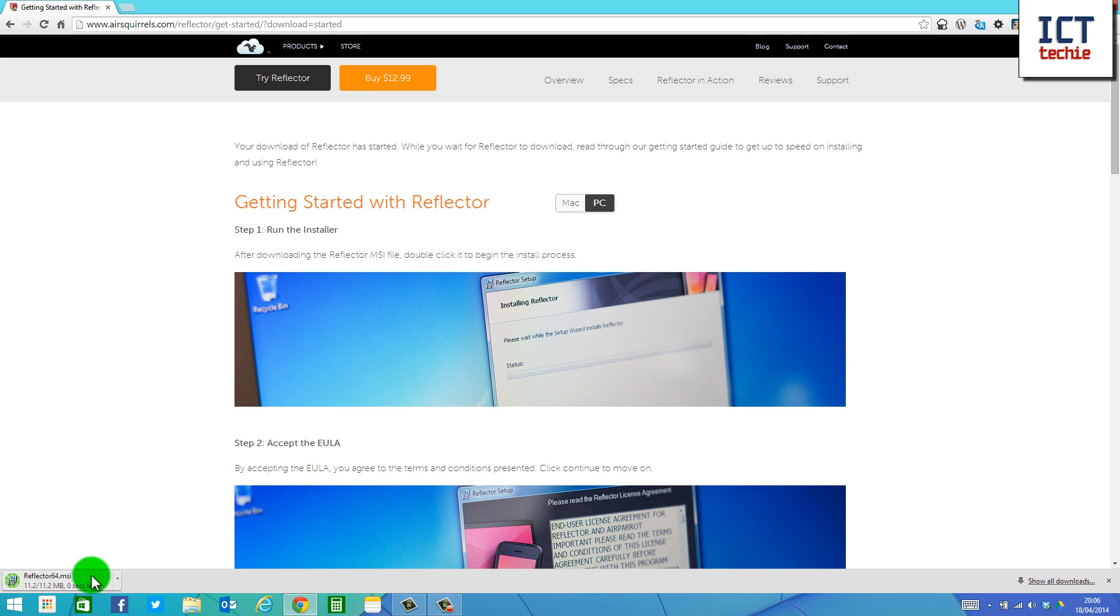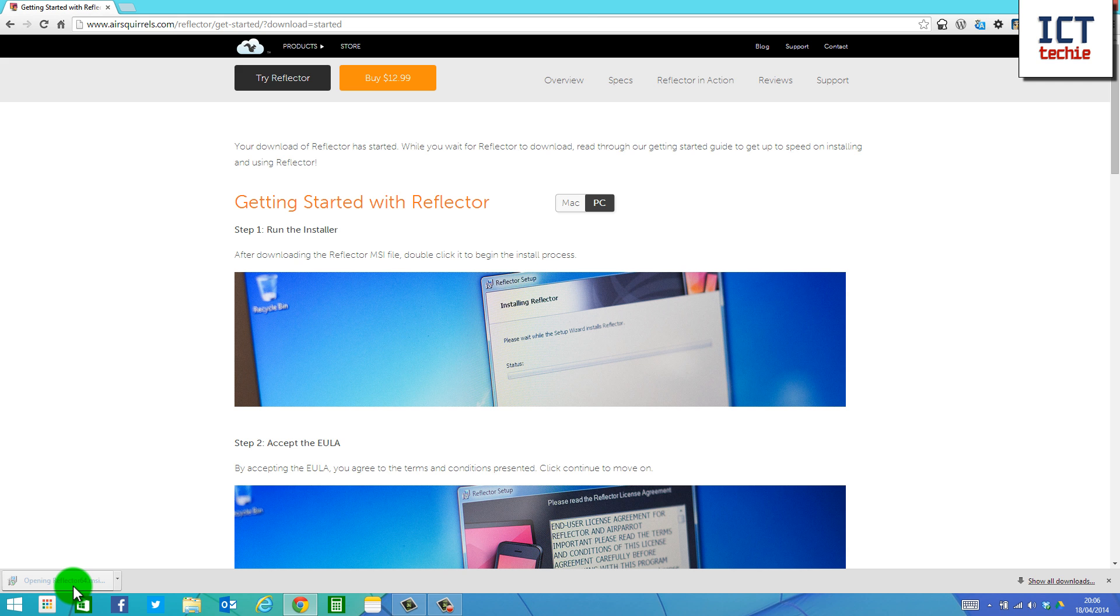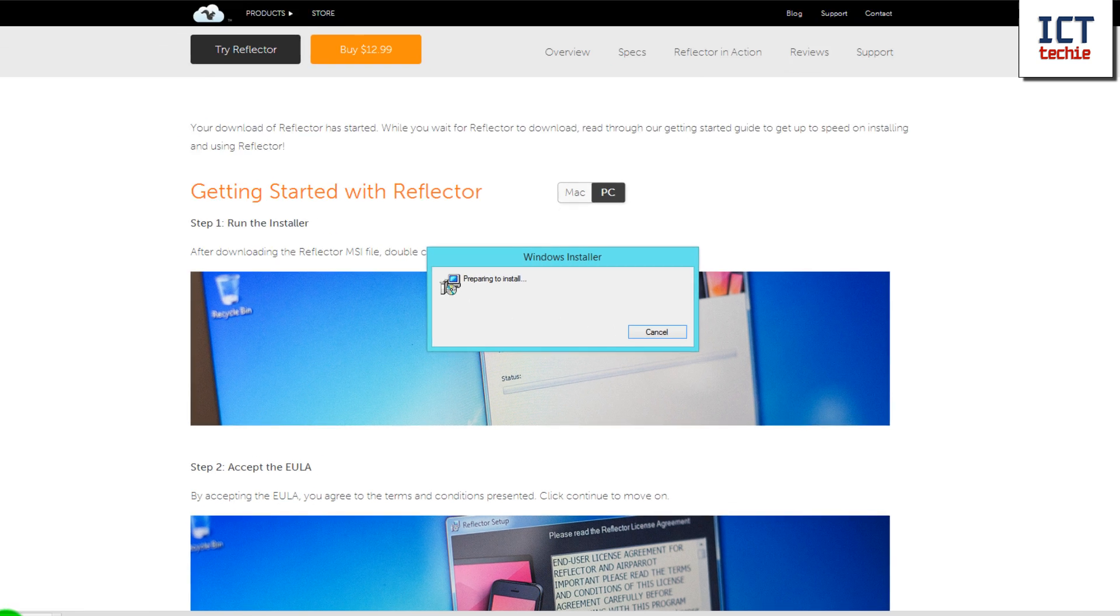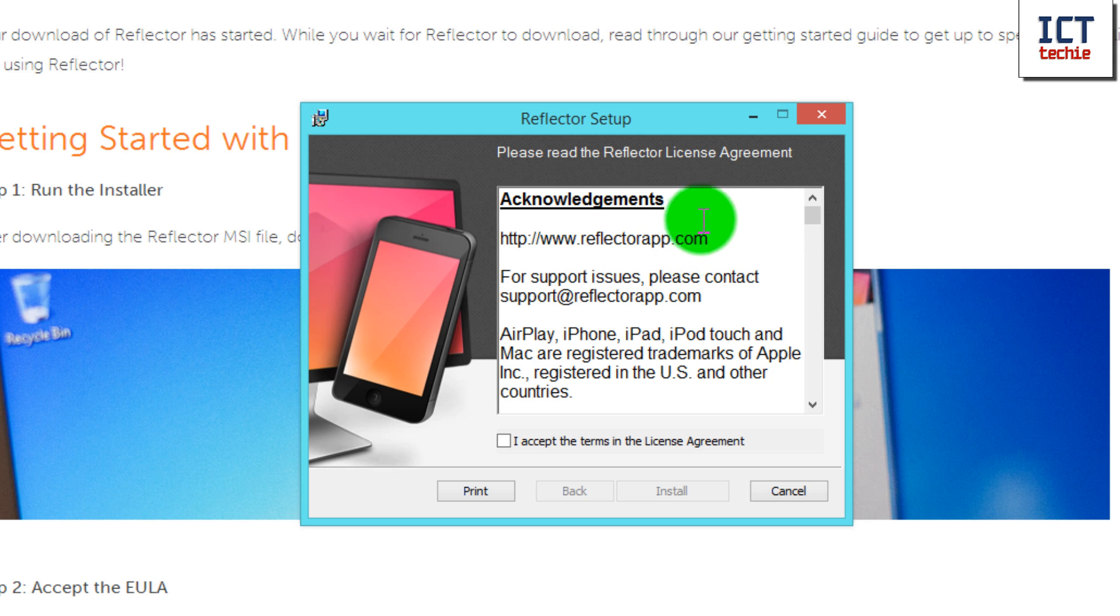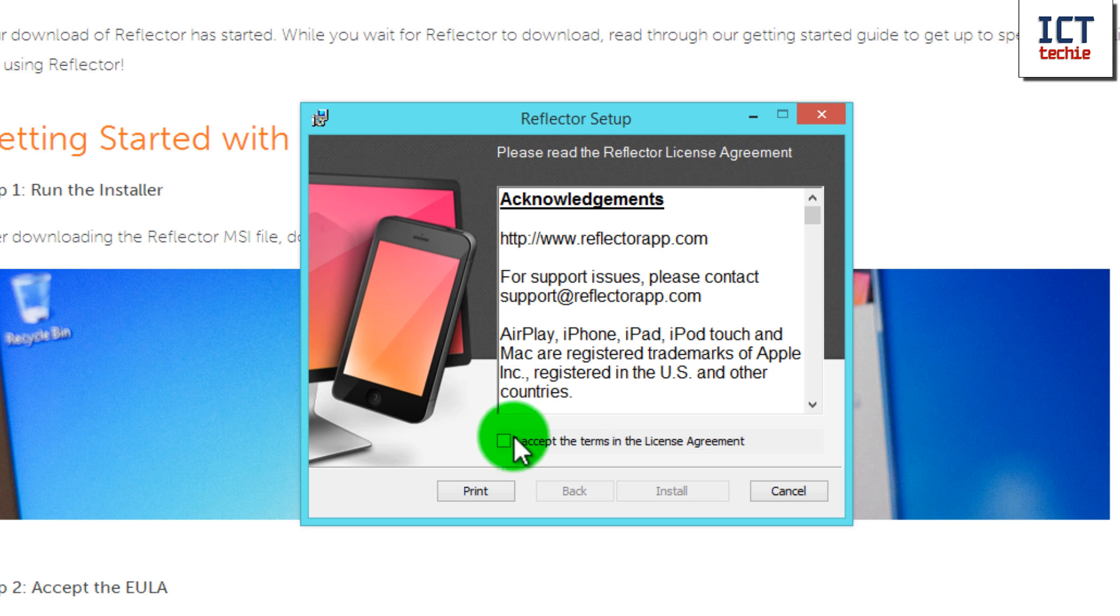As you can see now, Reflector's finished downloading, so I'm going to click on it down here to open it up. The first screen I get is the Reflector Setup screen, which gives me the license agreement. I'm going to accept the license agreement and then press Install.